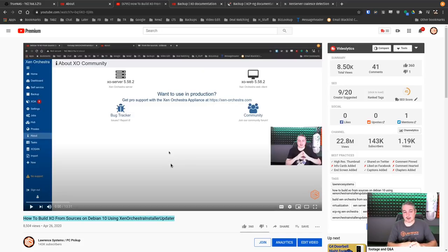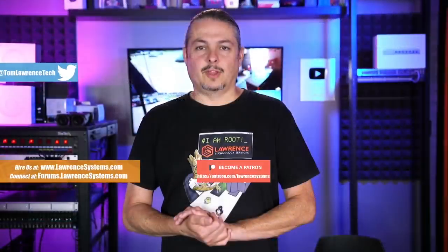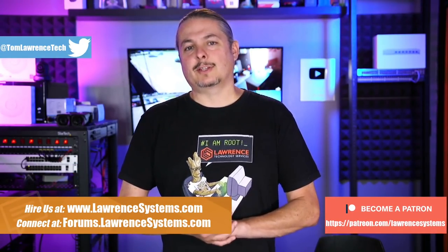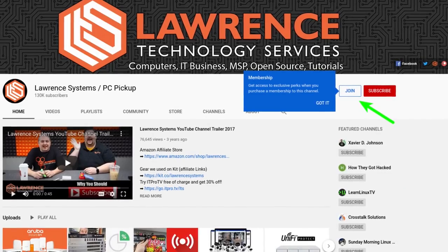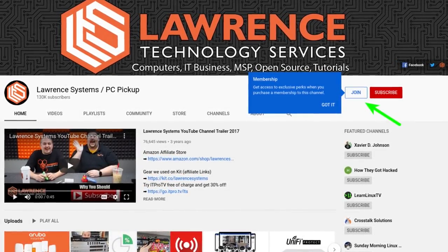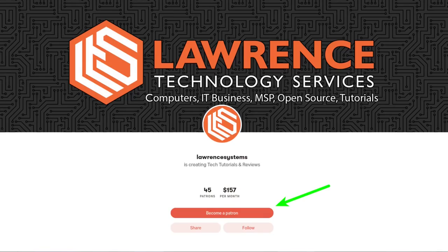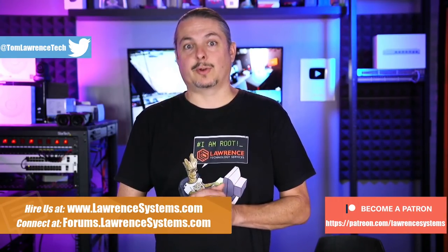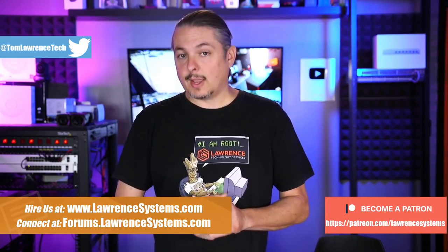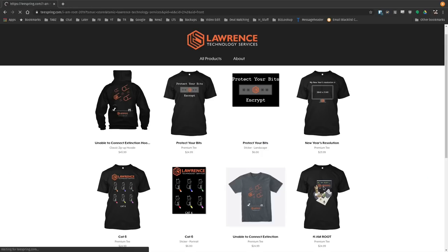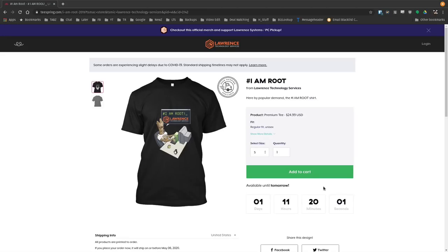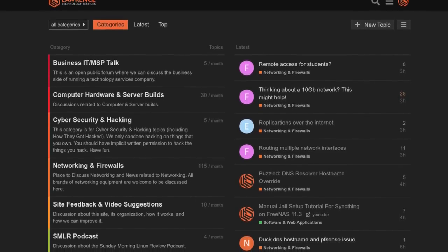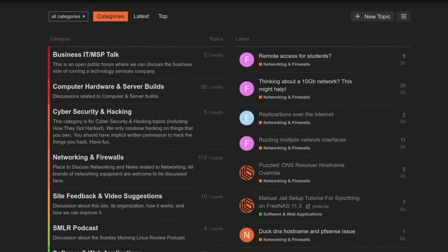Before we get further into this video, if you can click that like button. If you'd like to learn more about me or my company, head over to lawrencesystems.com. If you'd like to hire for a short project, there's a hire button right at the top. To help keep this channel sponsor-free, there's a join button on YouTube and a Patreon page. Check out affiliate links in the description, our shirt store, and forums at forums.lawrencesystems.com for in-depth discussion.